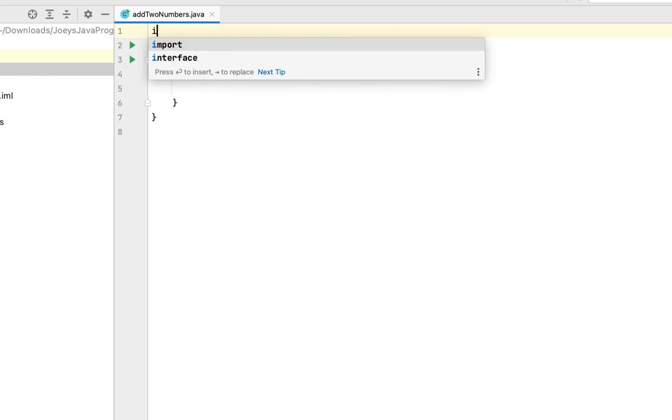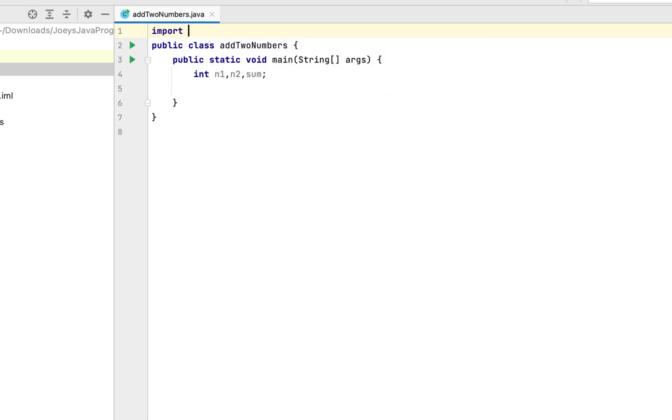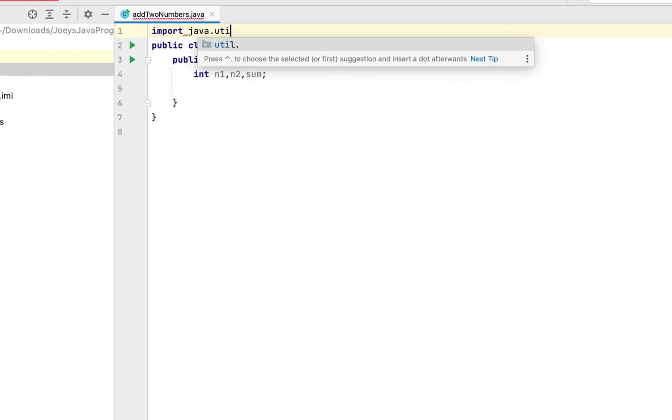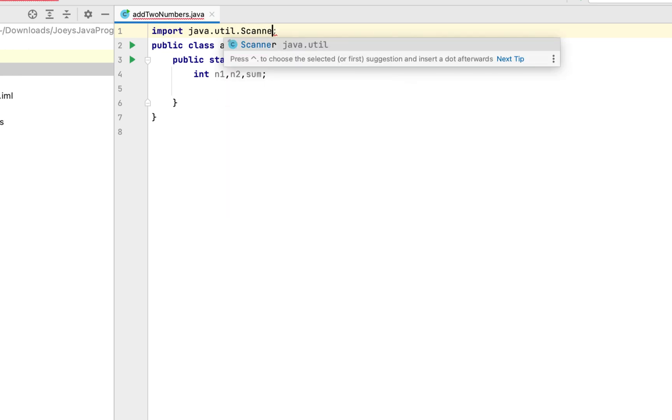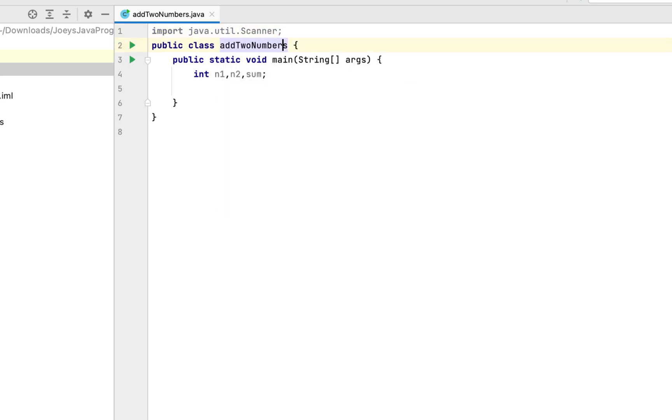We'll write import java.util.star. Actually, we'll only import the scanner class from this package. Hence, instead of star, we'll write scanner. All right. We'll now use it.